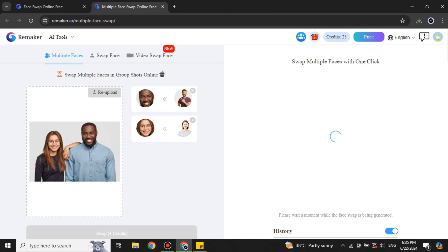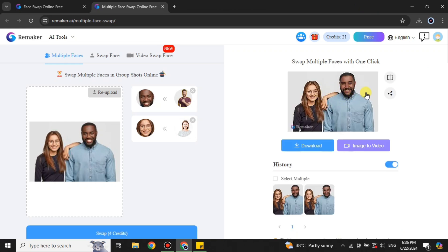It will take some credits, but since we have free credits it is effectively free. This process takes around 30 seconds to a minute depending on how many faces you have, but usually around 30 seconds. Once done, you can see the results with two different faces swapped onto the people in the image.